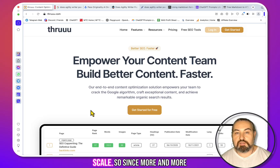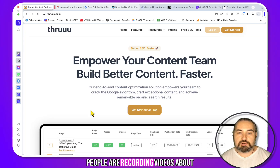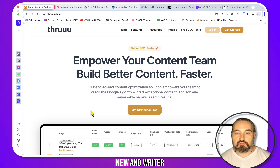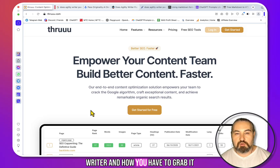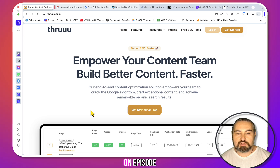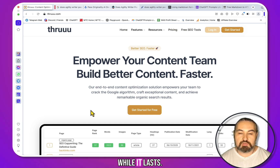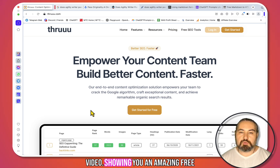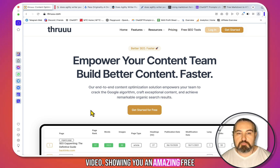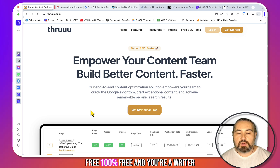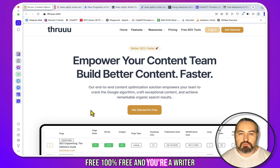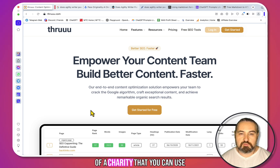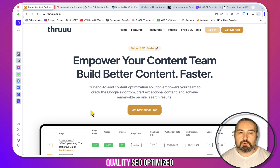Hey guys, welcome to the channel. Since more and more people are recording videos about Neuron Writer and how you have to grab it on AppSumo while it lasts, I thought I would record a fun little video showing you an amazing, 100% free Neuron Writer alternative that you can use to write high-quality SEO-optimized content.